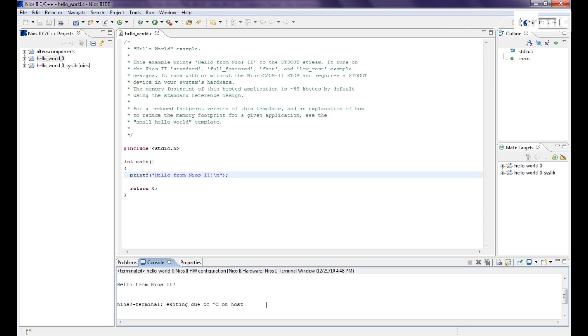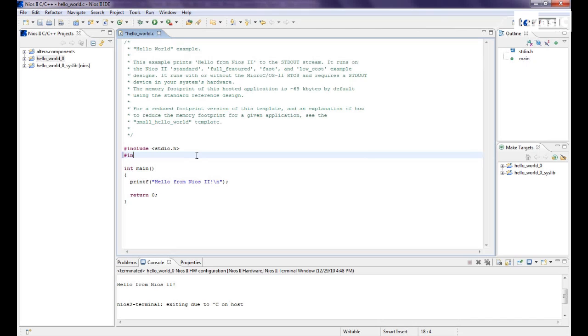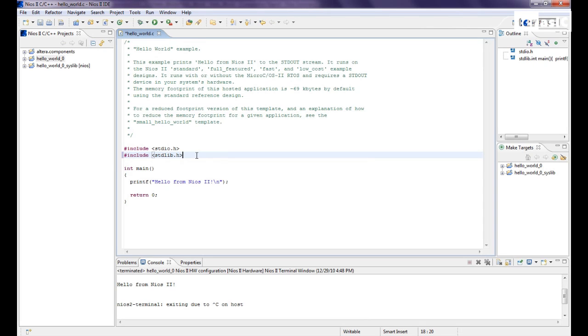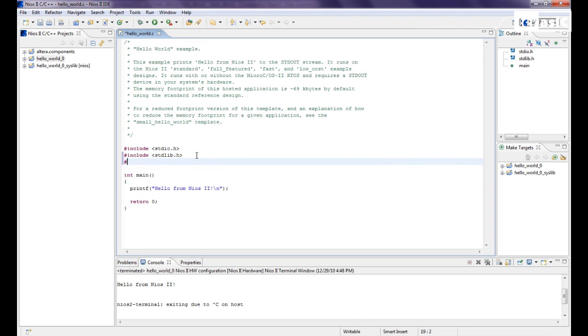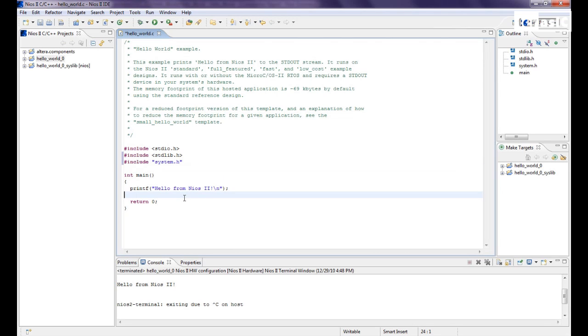We'll modify our program to display our hello world on our LCD. So we already have our standard input output included. We want to include two other files, which is our system.h. If you don't know what system.h is, it's an automatically generated system description file. For more information please refer to my first Nios II. So with that included, we'll modify and create a function, we'll call it hello world function.